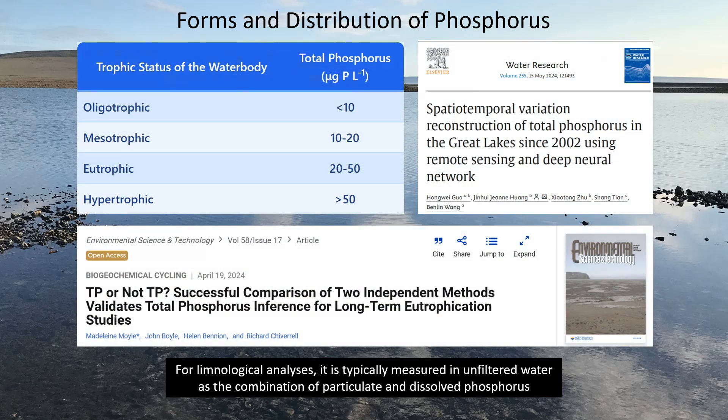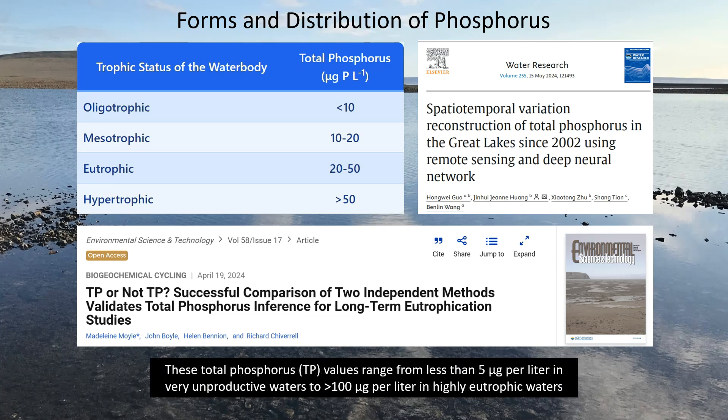For limnological analyses, phosphorus is typically measured in unfiltered water as the combination of particulate and dissolved phosphorus. These total phosphorus, TP, values range from less than 5 micrograms per litre in very unproductive waters to greater than 100 micrograms per litre in highly eutrophic waters.